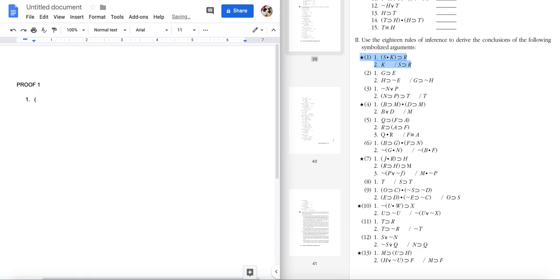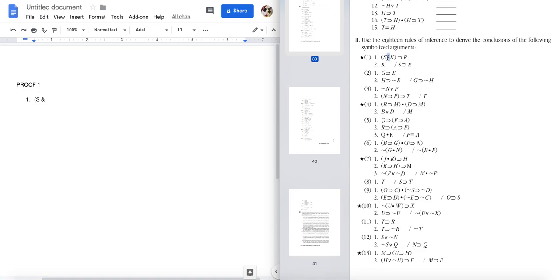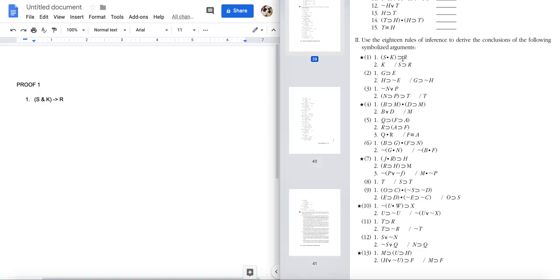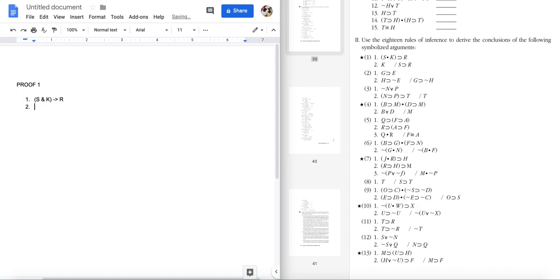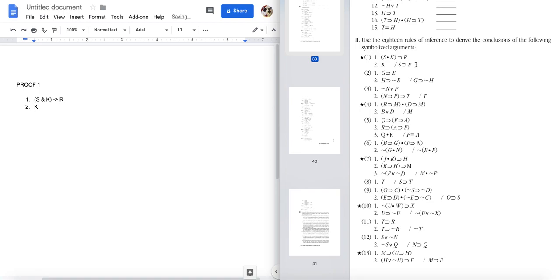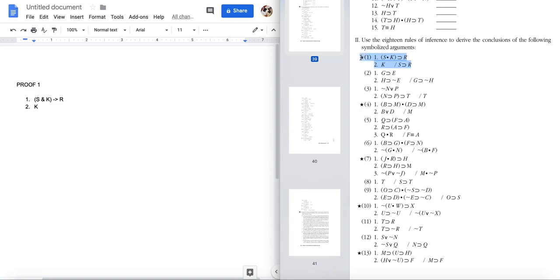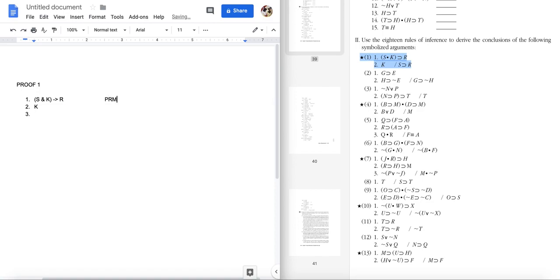Let's look at proof one. As I mentioned, in this text they use a dot for conjunction — I'm using ampersand. The horseshoe is used instead of an arrow sign for the conditional. So the first premise is S and K implies R, the second premise is K, and we're trying to get to S implies R. One thing I'll mention: one way to do this proof would be to use conditional proof.